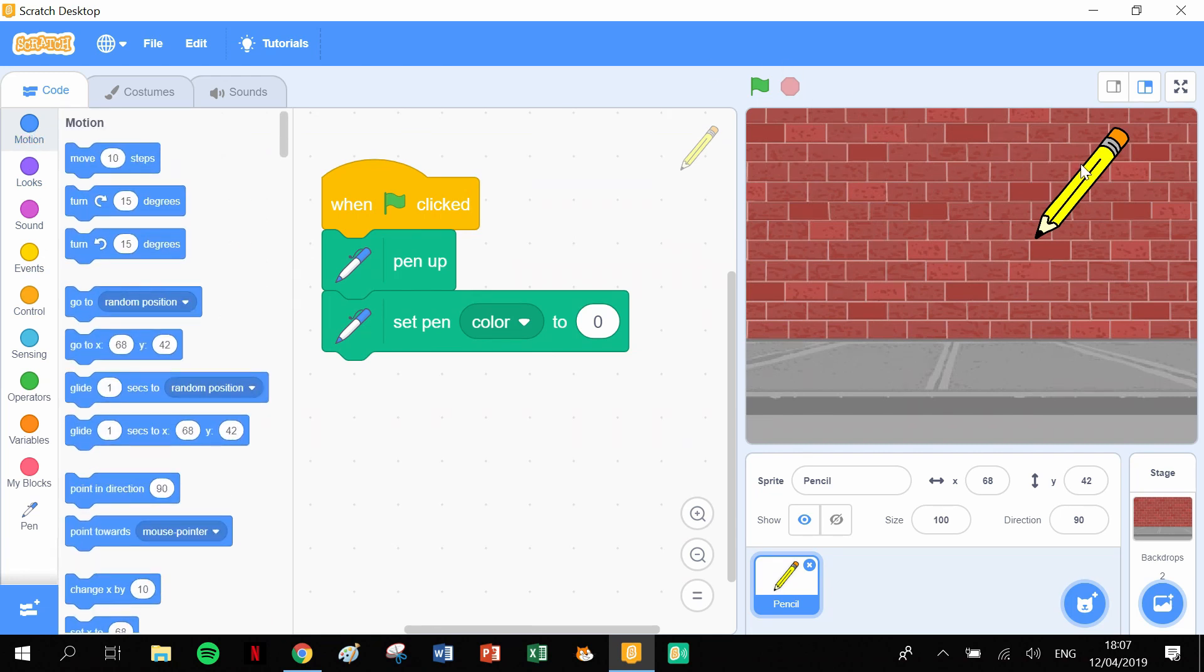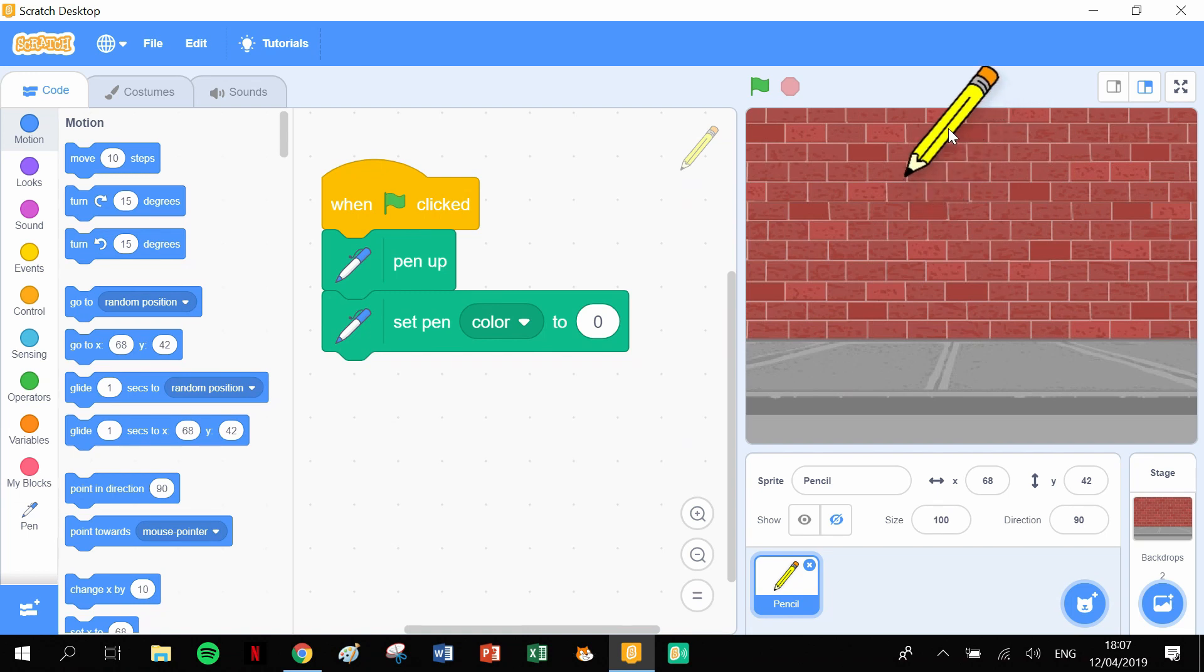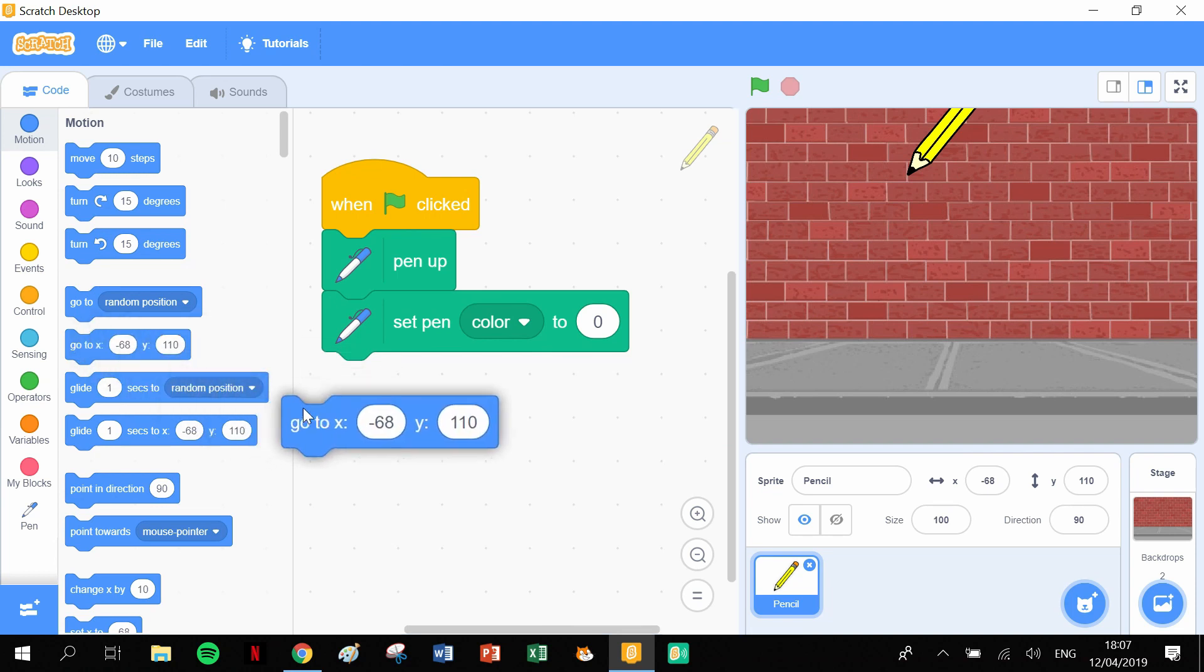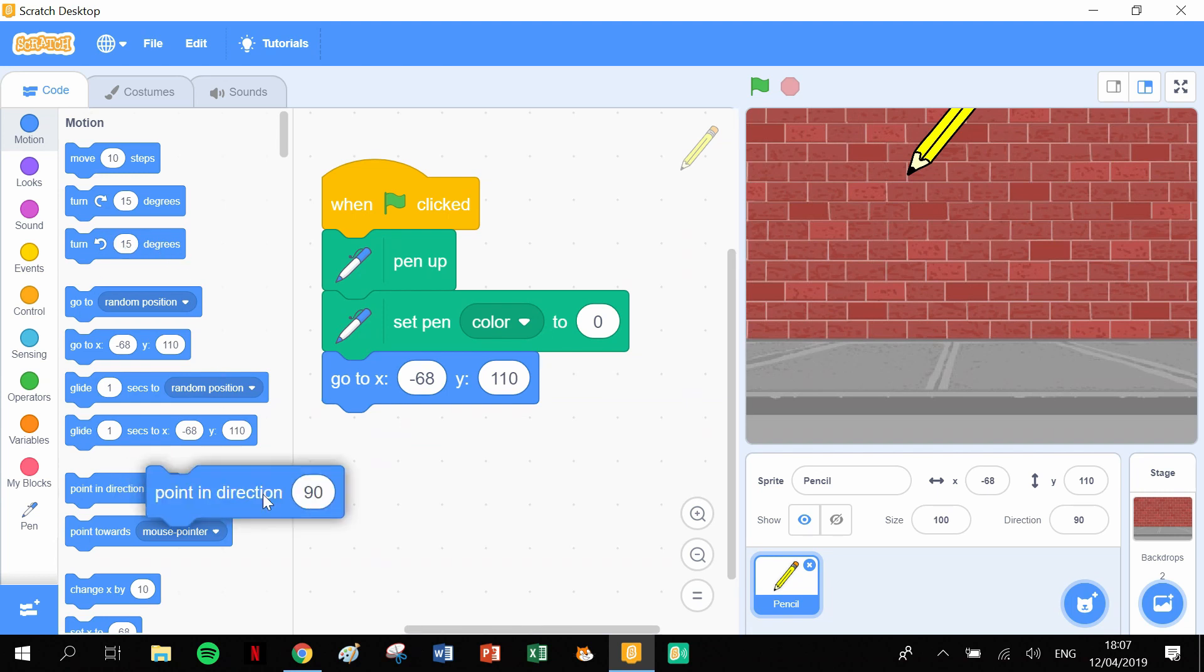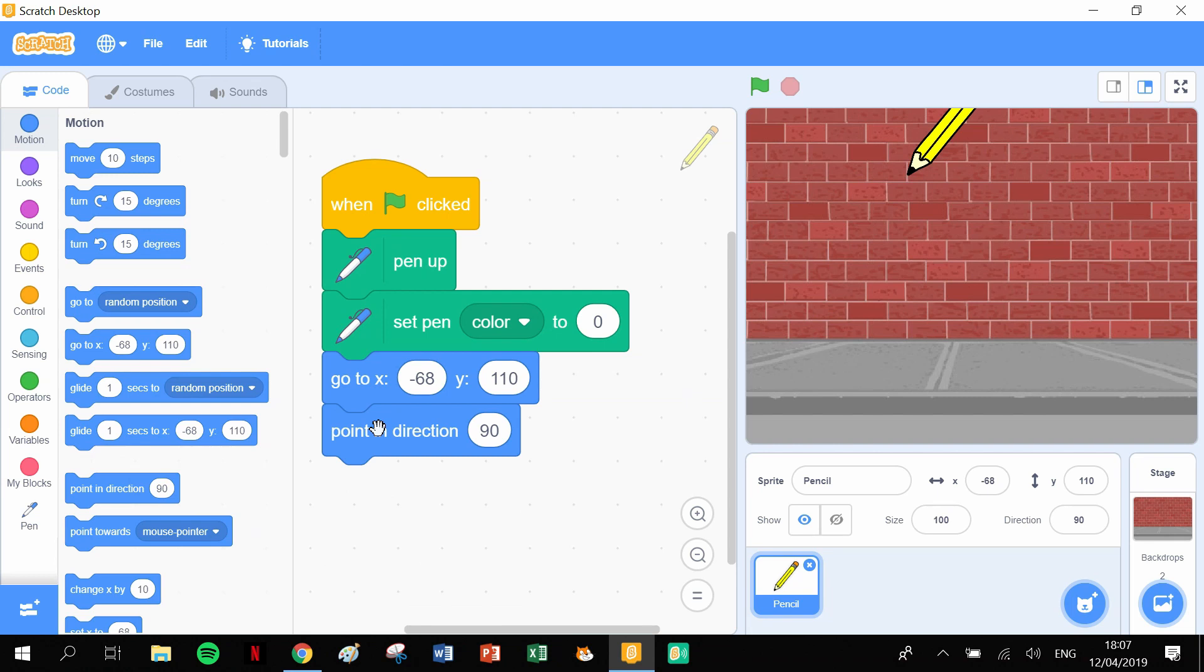have a go-to position. Let's pull in the Motion blocks. Now where do we want it to start? Let's start somewhere like here. Okay, that'll be a good start position. So those coordinates are now in the X and Y block, so we can simply just pull that out there. And then we can point in the direction of 90 degrees. And now we're ready